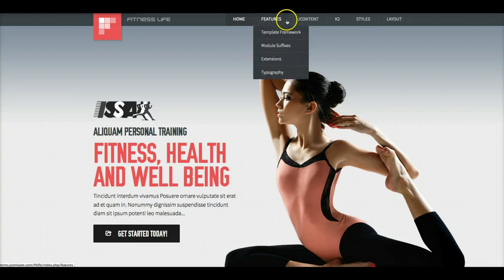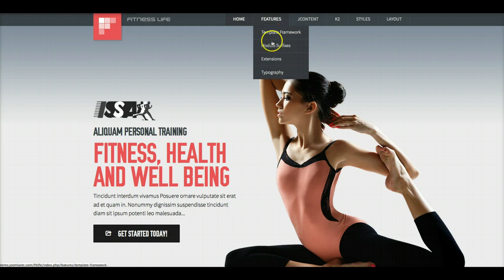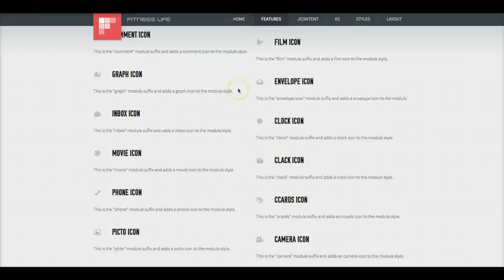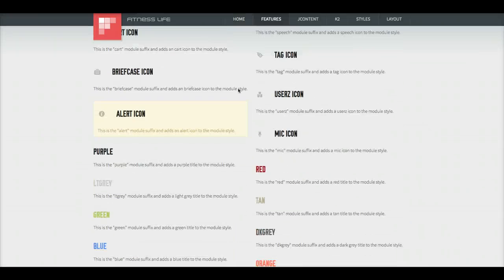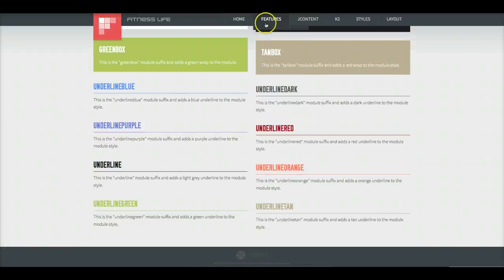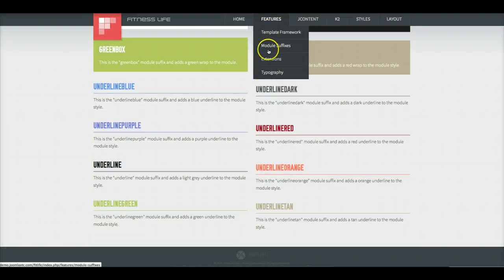And let's check out some of the subpages here. Of course, you have your module suffixes. And then we have our typography.